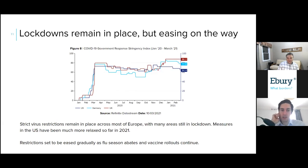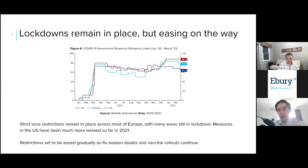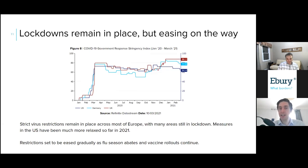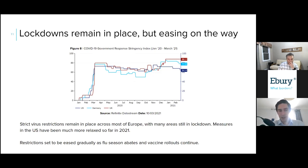The euro area economy looks set to enter into a double-dip recession in the first quarter of this year, having contracted in Q4 of last year. The UK avoided contraction in Q4 but looks almost certain to fall into contraction again in Q1, with the Bank of England forecasting a four percent contraction in GDP in Q1. Lockdowns are beginning to be eased but only very gradually — Germany has just begun opening shops and retail but with a cap on capacity.